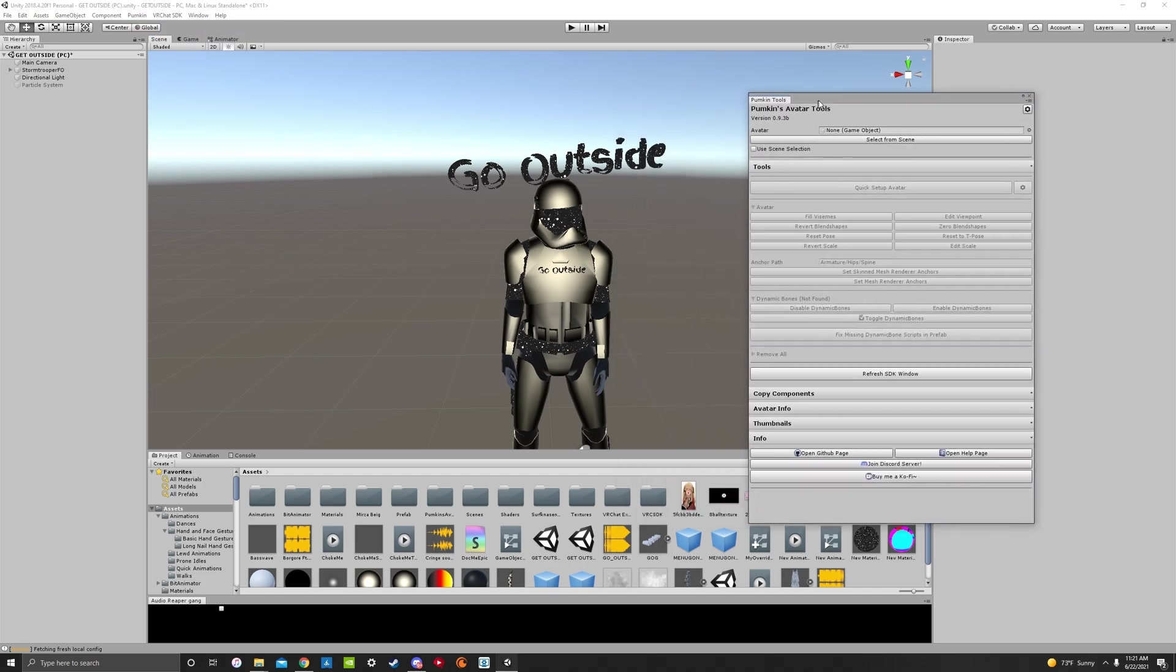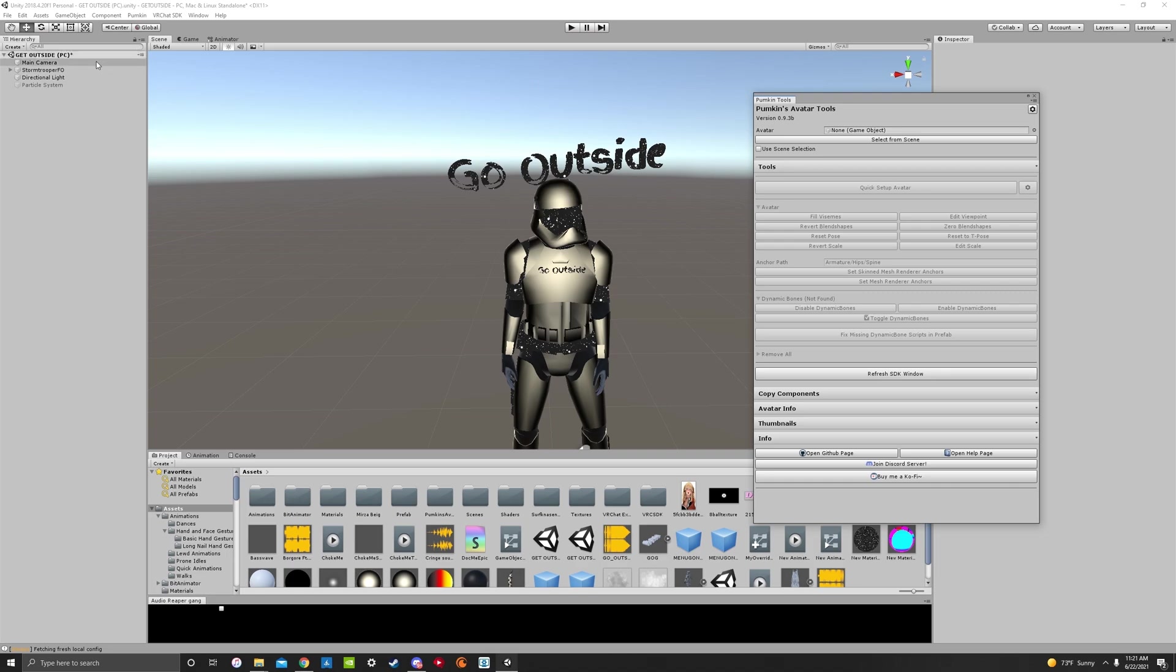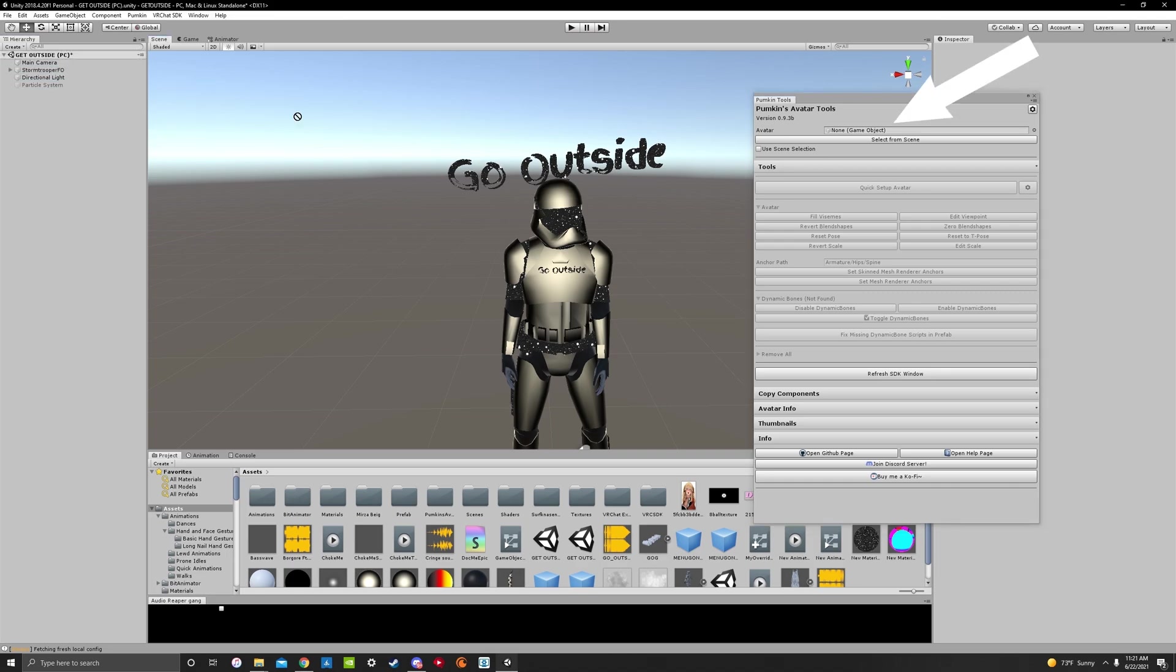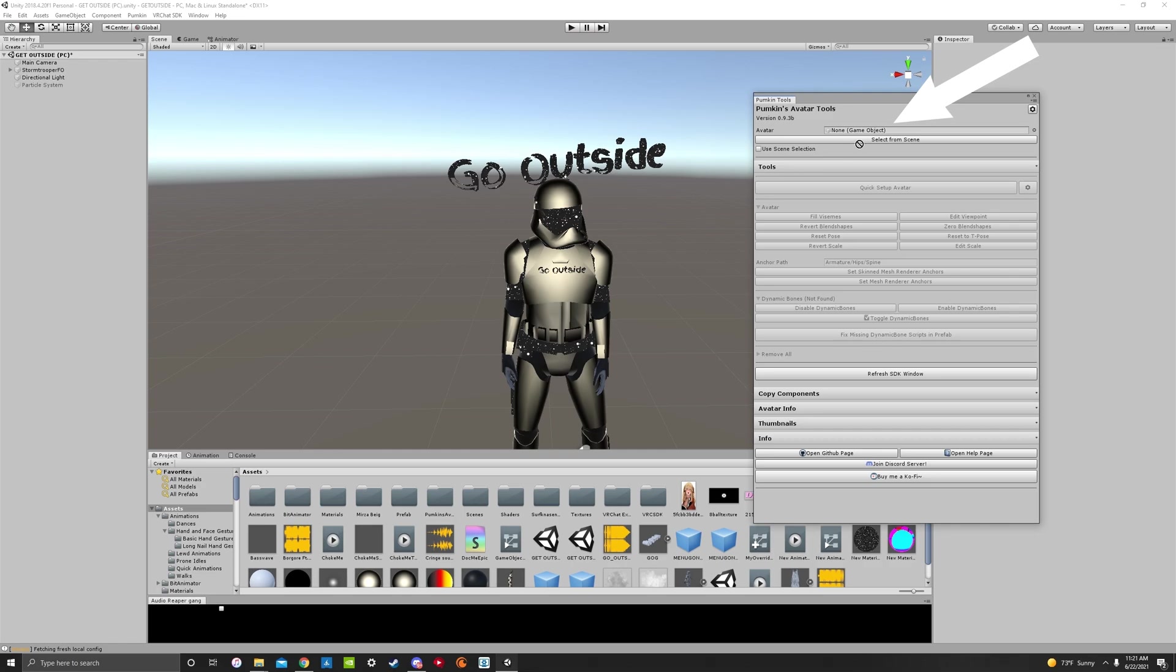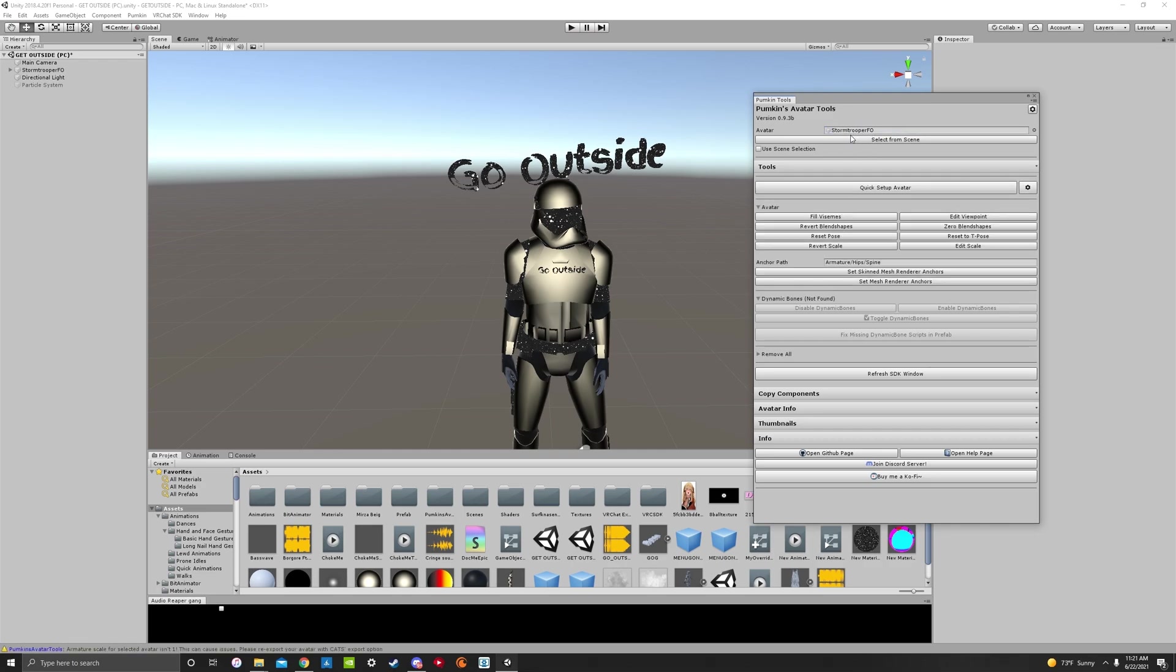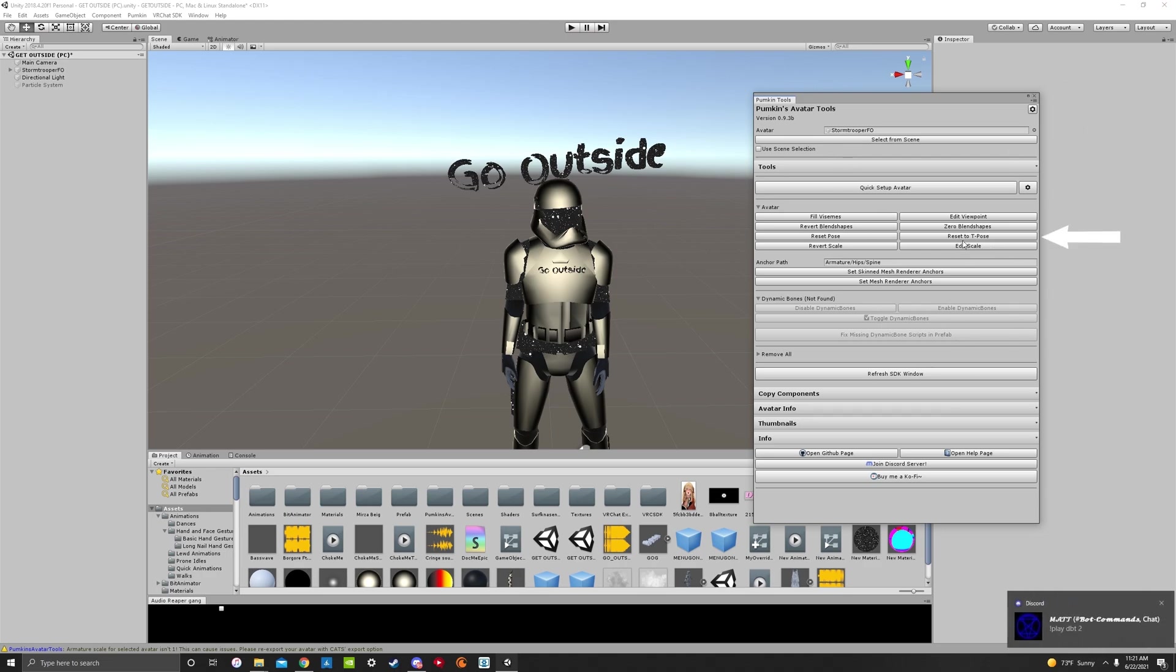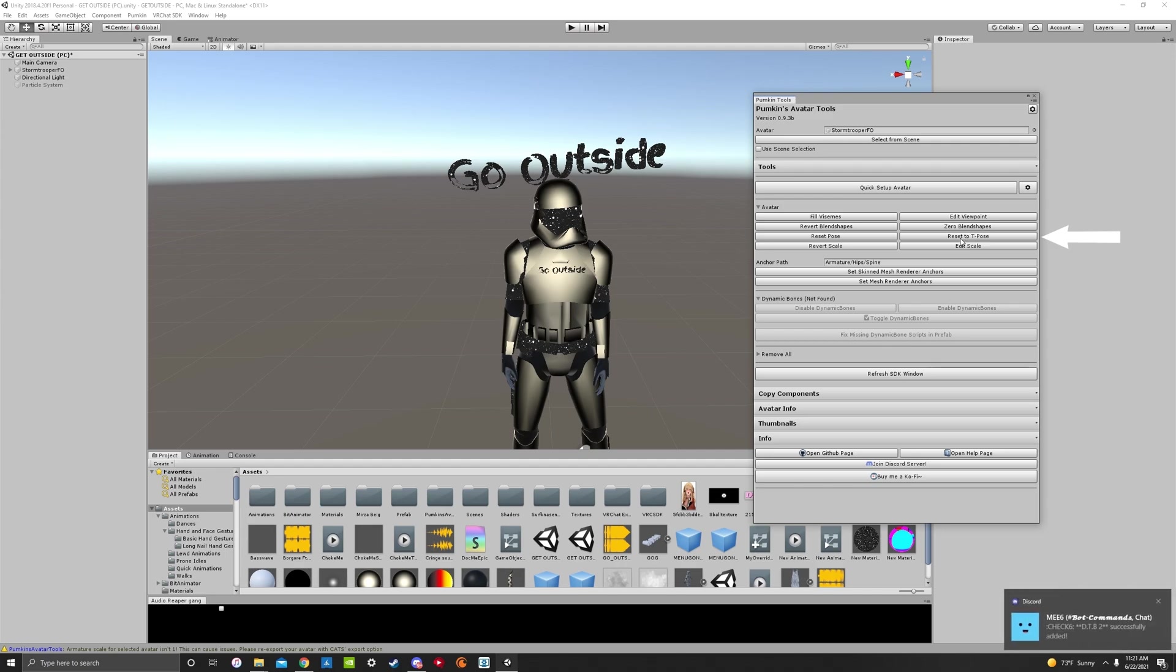And then we're going to drag Stormtrooper, our model, into the avatar section of Pumpkin's avatar tools. Right up here where it says none game object. I'm going to hit— There you go. And now you're going to have all these settings. We don't care about any of this right now. We just want to reset to T-pose, which is on the right tabs right here.